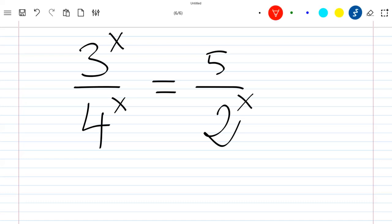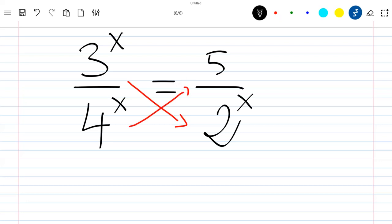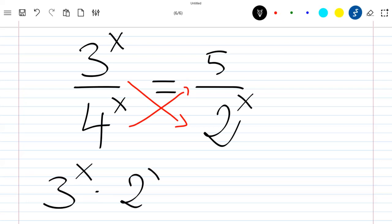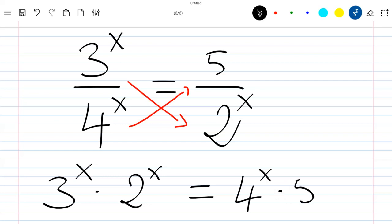The first thing to do is to see that we can multiply both sides. We will have 3^x times 2^x, which is equal to 4^x times 5.